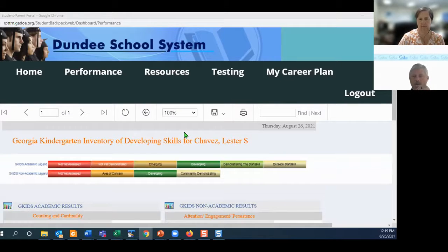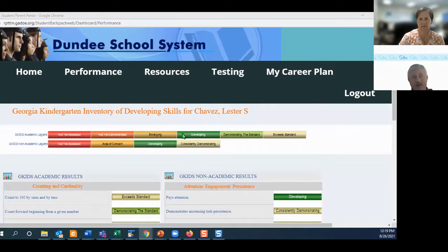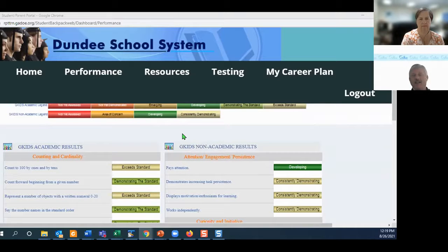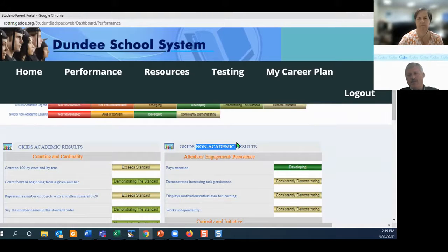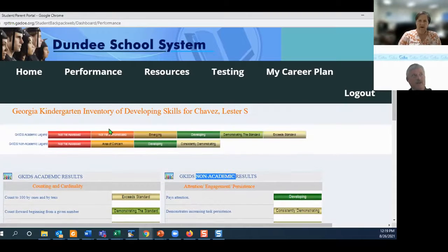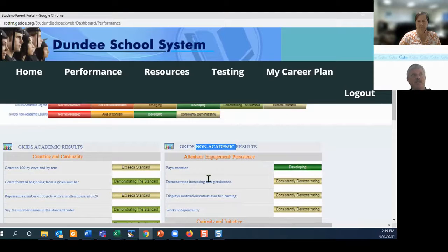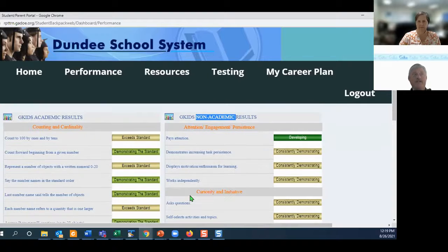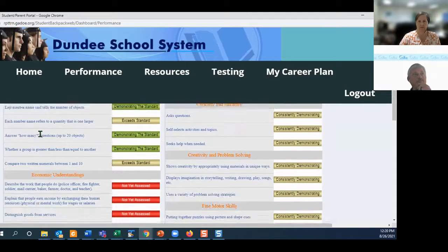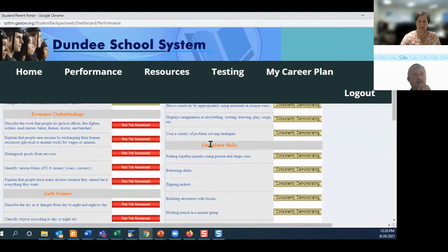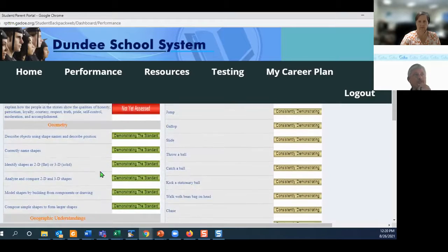I brought up this kindergarten report — the GKids report. If you have students in first or second grade, you'd have access to this information. This is about the only report inside this whole platform that shows non-academic results. We don't show any behavior data inside of SLDS, but the GKids report tells you things like: the teacher observed this child pays attention, demonstrates increasing task persistence, and works independently. That's the non-academic side. On the academic side, results are broken down into very small detail.